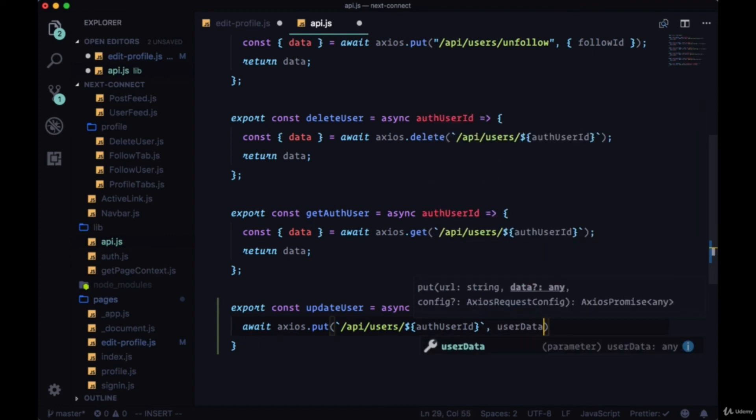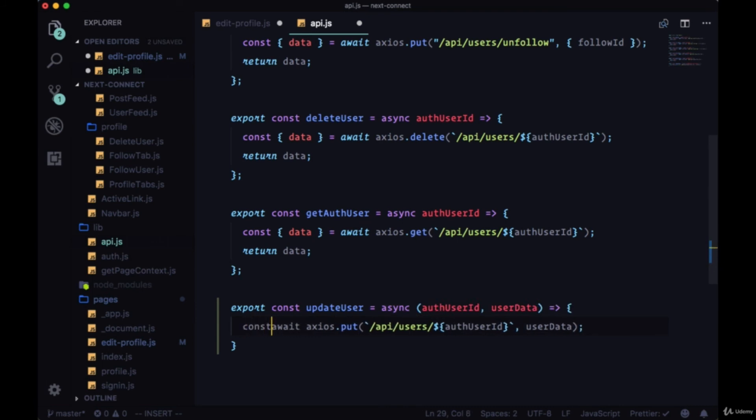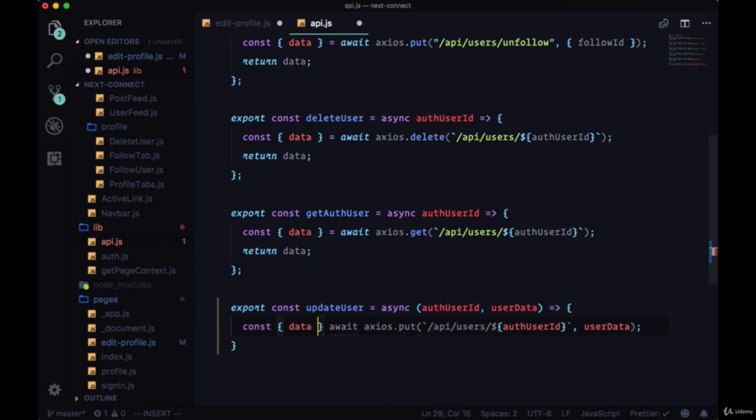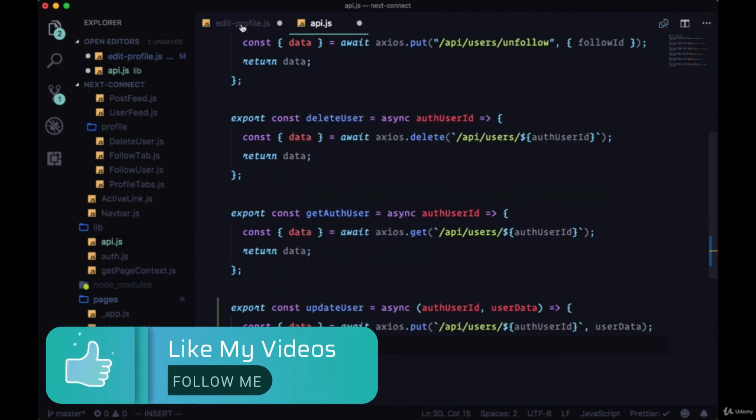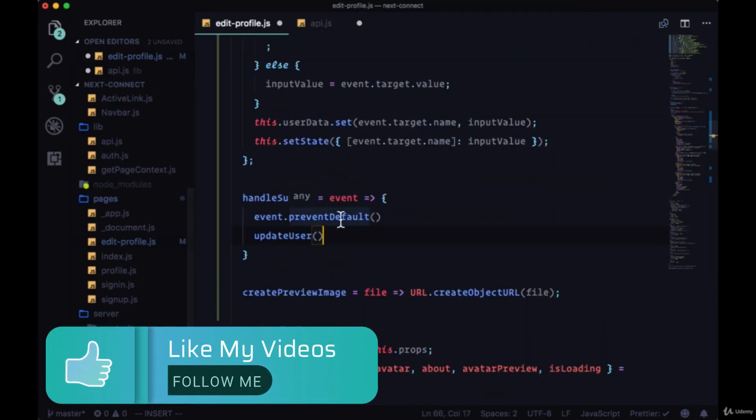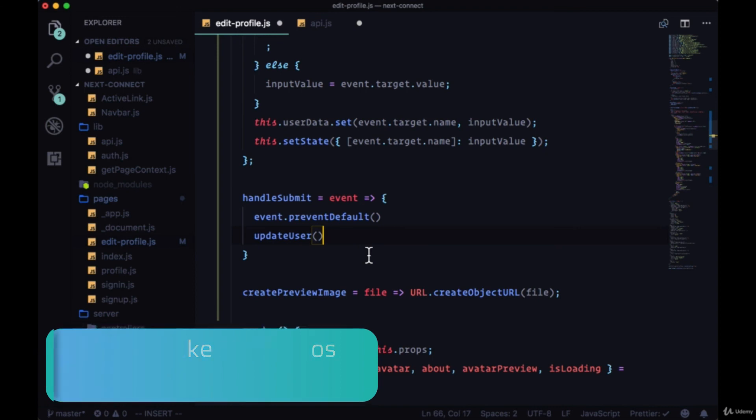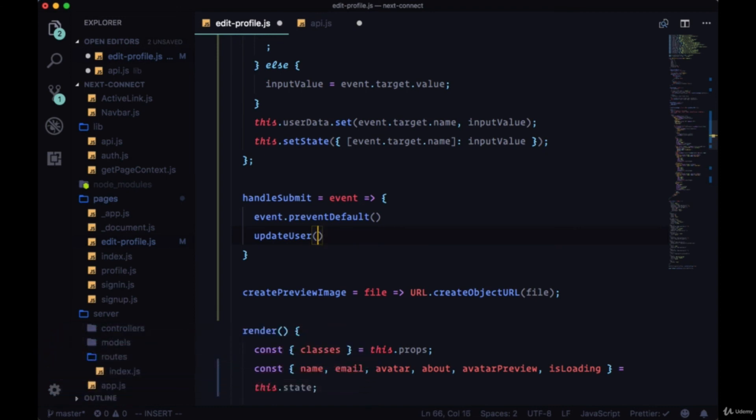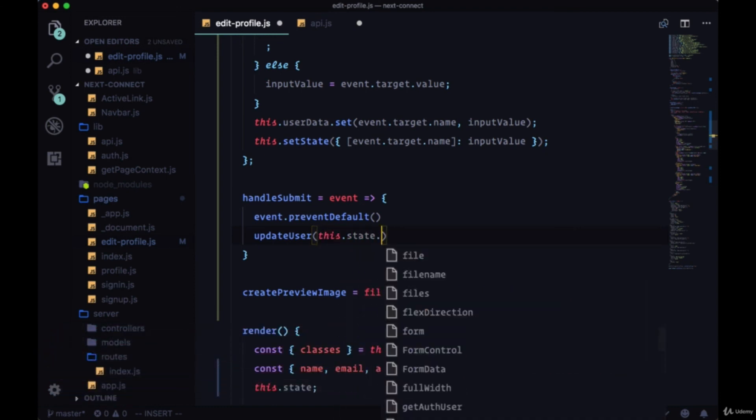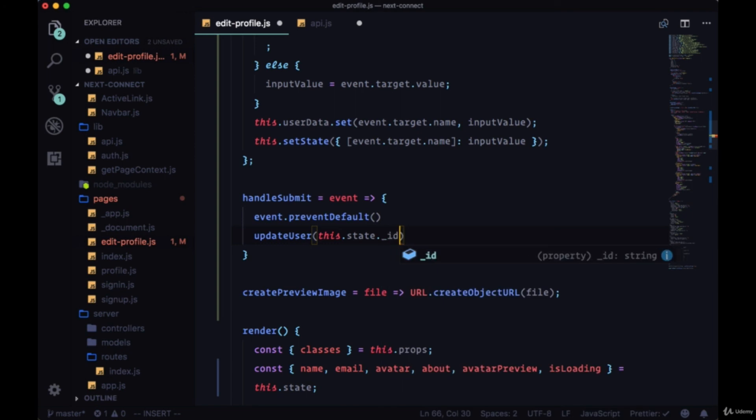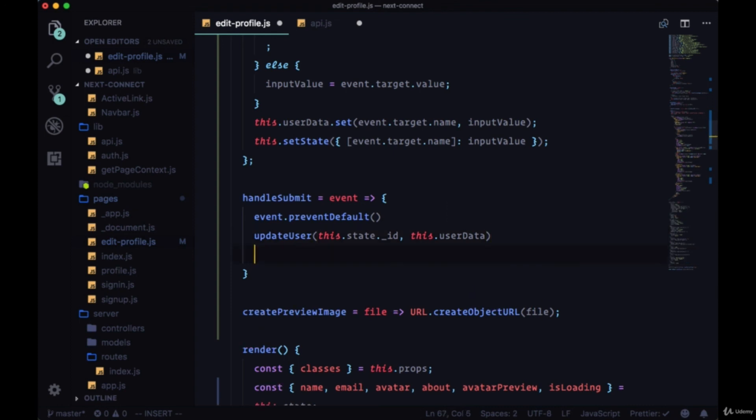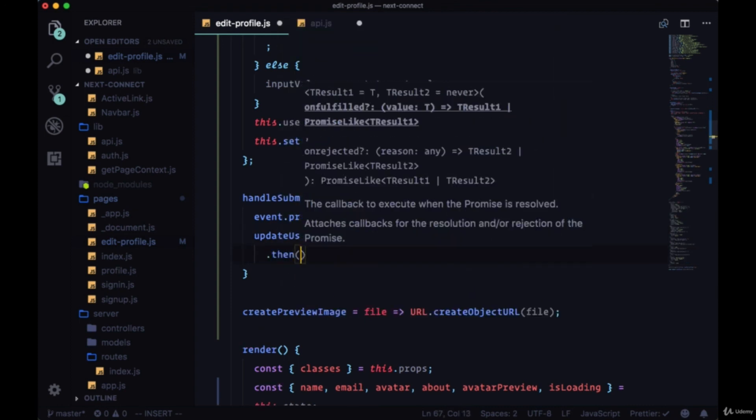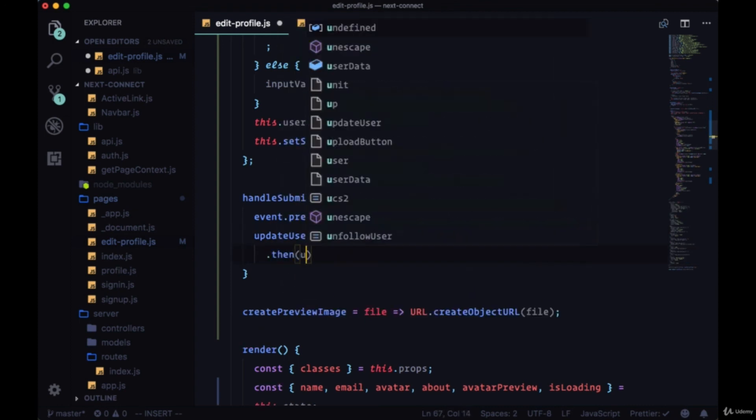So we'll await axios.put. Path will be /api/users/ and the authUserId path, and we'll pass in userData as the payload, get back our data, and we'll return it. Then in EditProfile, we can get the authUserId from state, so this.state.id.